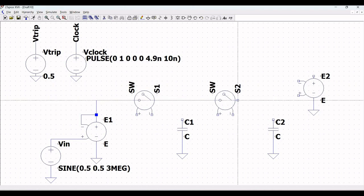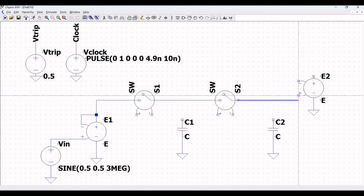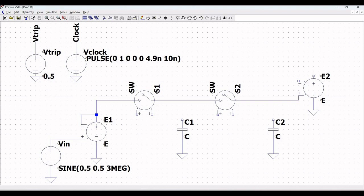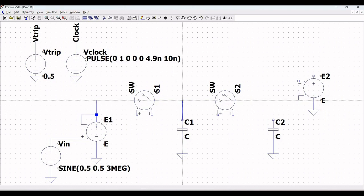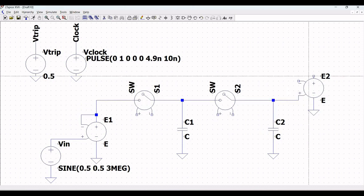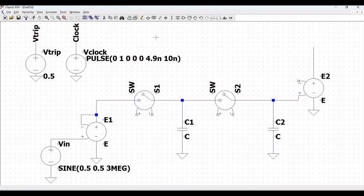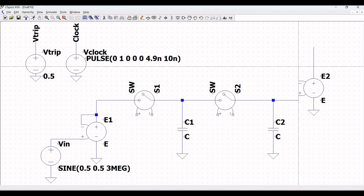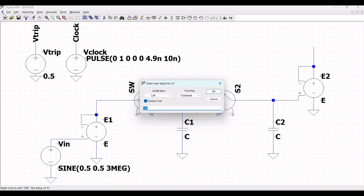Click on wire, connect switch S1 to switch S2, and switch S2 to the input terminal of the voltage dependent voltage source E2. Connect capacitor C1 across S1 and S2, and C2 across S2 and the voltage dependent voltage source E2. Next click on wire and connect the negative terminal to the positive terminal of the E2 voltage dependent voltage source.